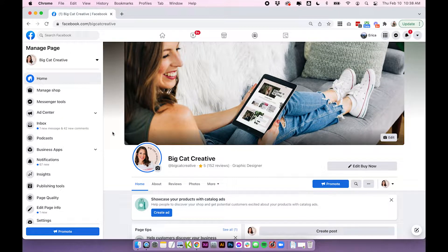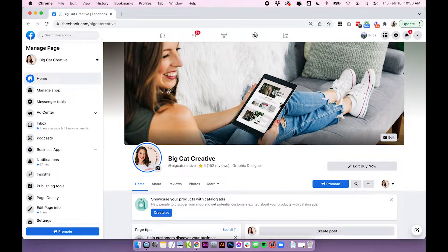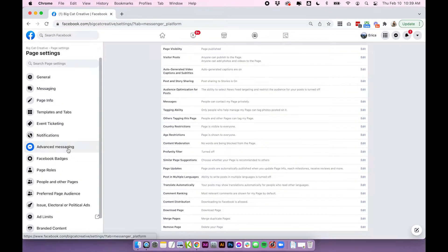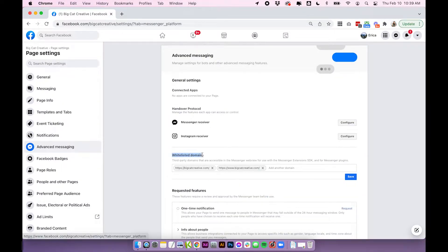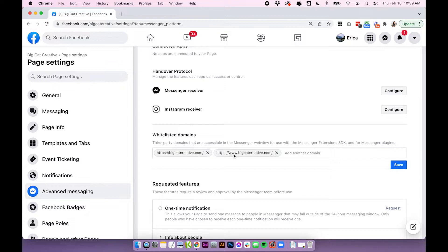So we want to first be in our Facebook business page. This is our Big Cat Creative page, and if you're logged in as an admin you'll see this sidebar. Scroll down and click Settings, then click Advanced Messaging. Here you're going to find the section called Whitelisted Domains. This is where you'll enter the full URL of the website you're going to add the chat box to. I've added bigcatcreative.com and www.bigcatcreative.com — I always add both just in case.